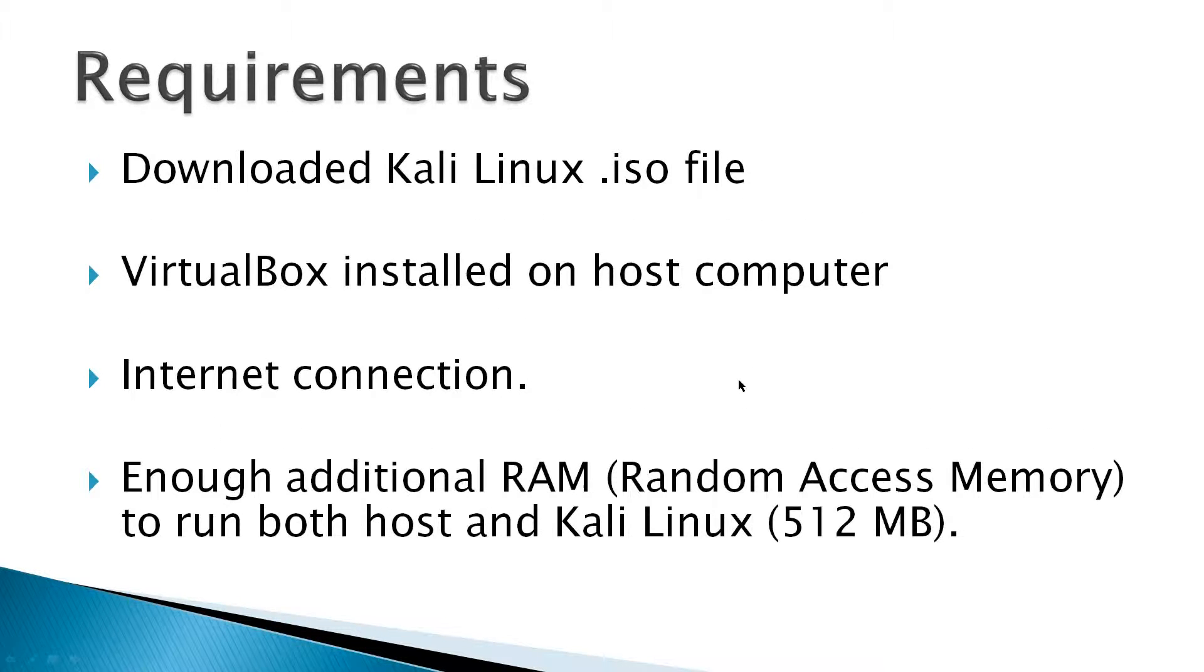Requirements would be a downloaded Kali Linux ISO file, VirtualBox installed on the host computer, an internet connection, and enough additional RAM, random access memory, to run both host and Kali Linux.